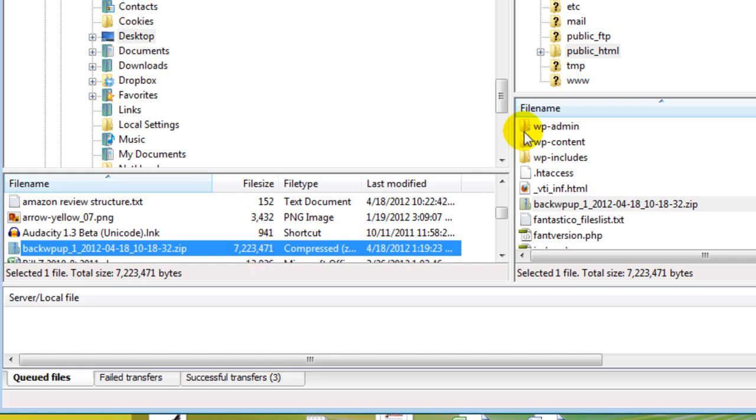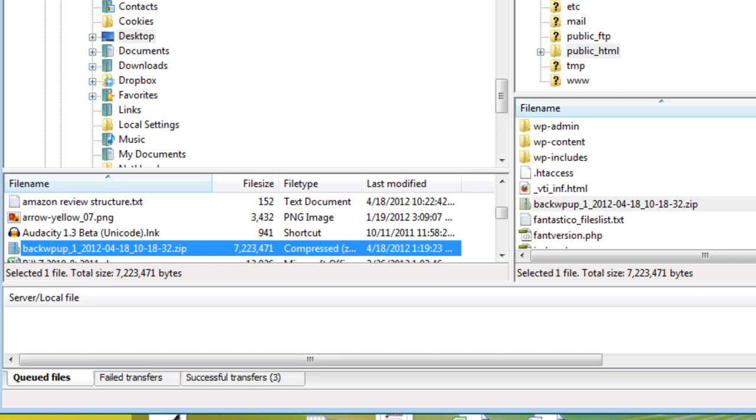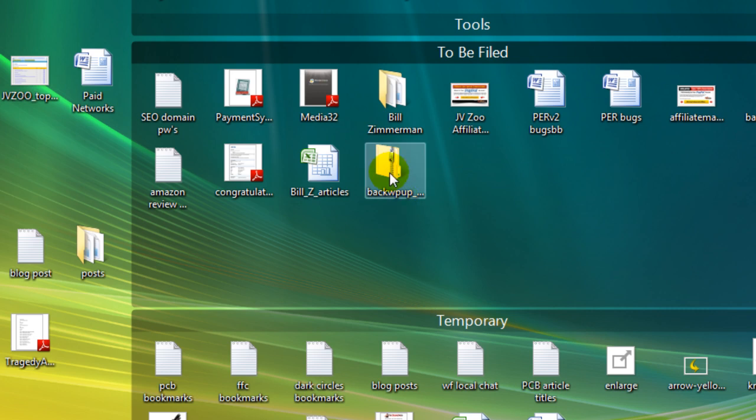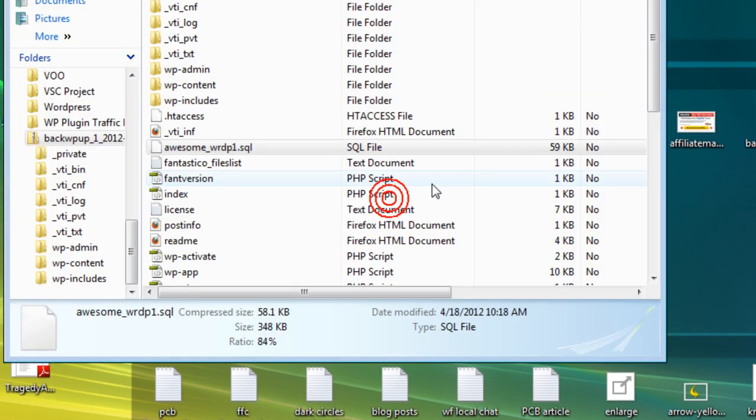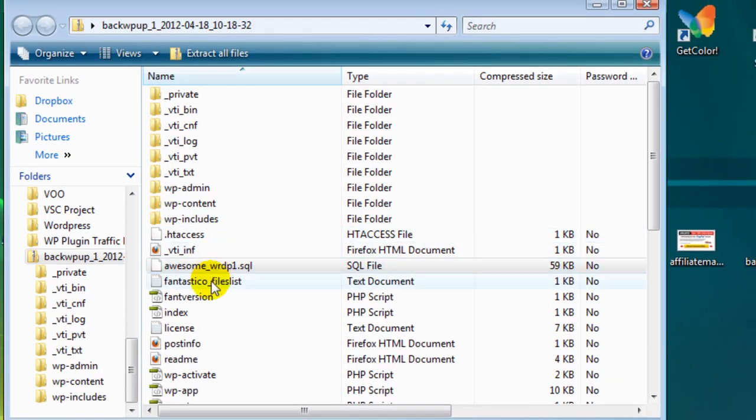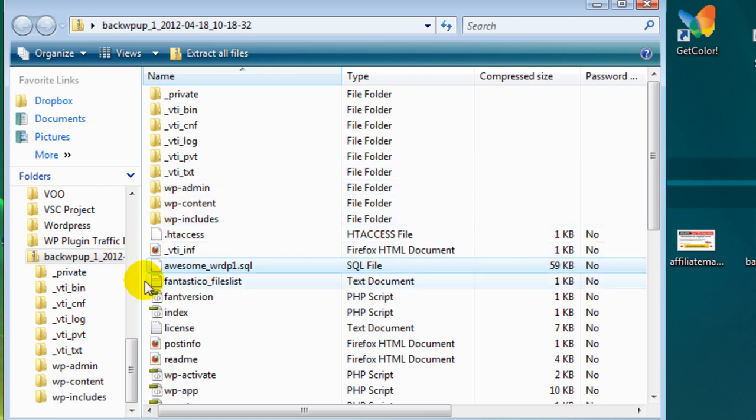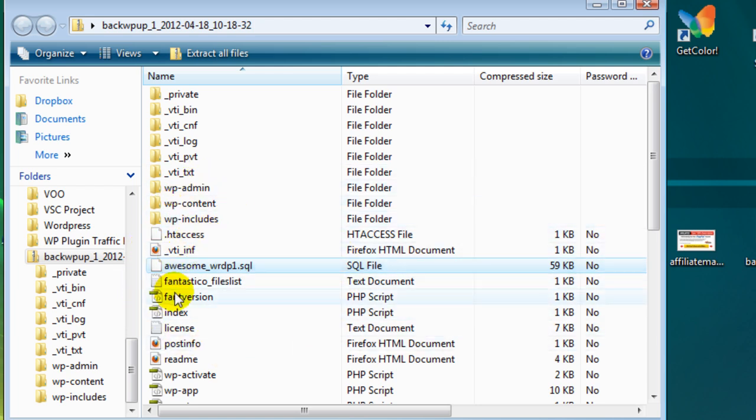The next thing you want to do is you want to extract the database. Now the database that gets saved when you back up your site, the file is going to be right here in the main directory of the zip file.